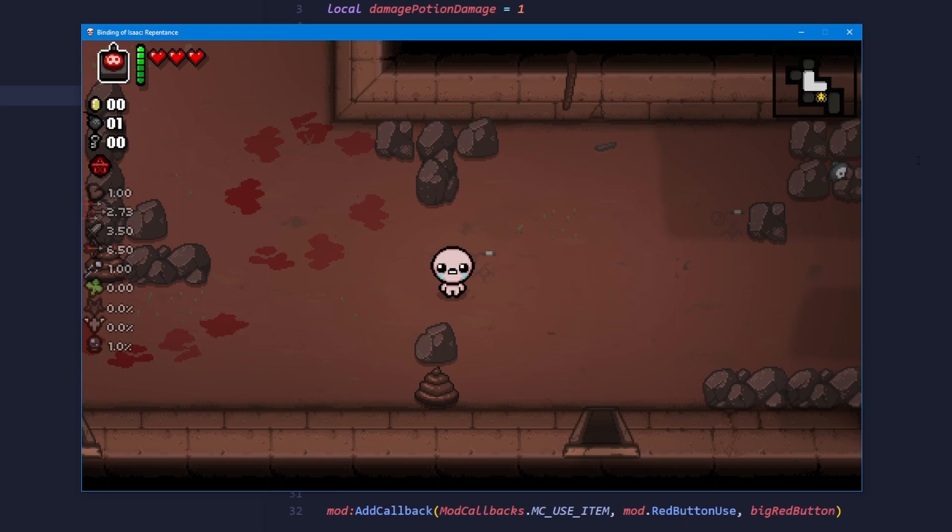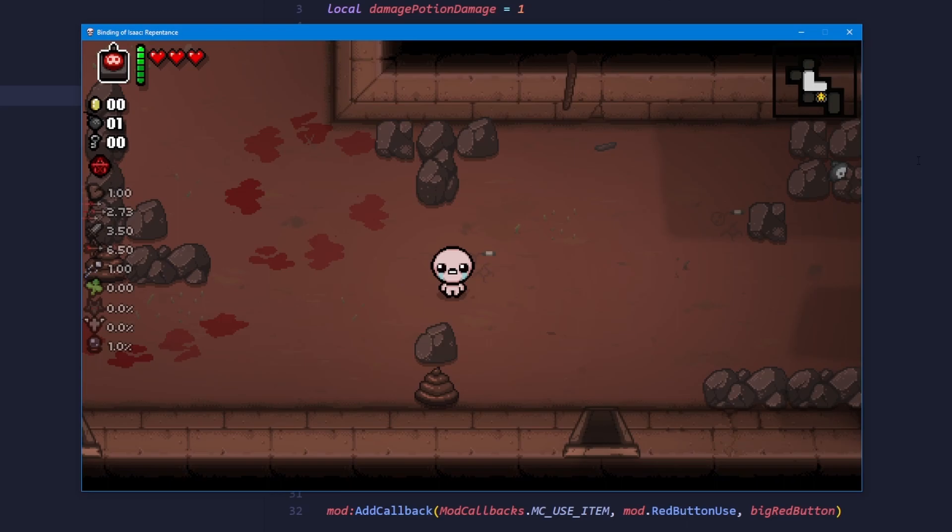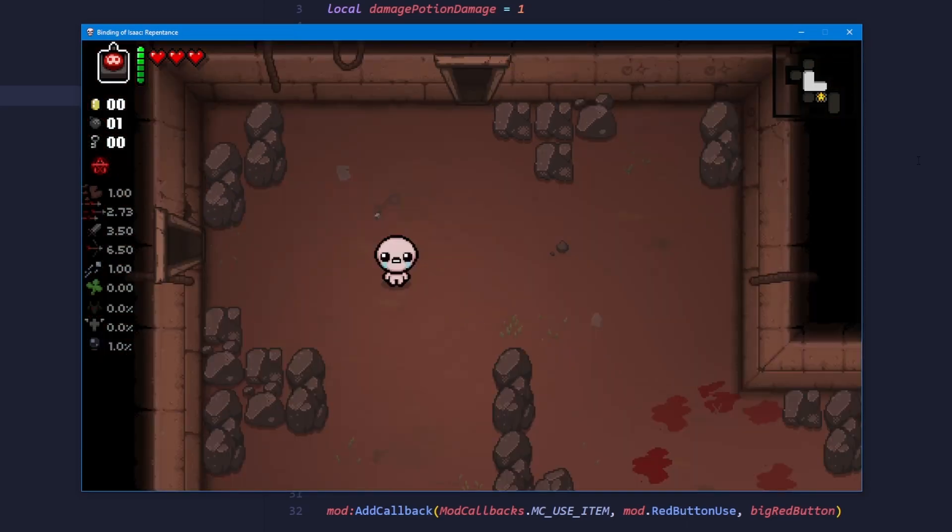You've learned more about callbacks and how to add items to item pools. If you need any help with a coding related question, please join the modding of Isaac discord server, which is linked in the description. In the next episode, we're going to be making another passive item.